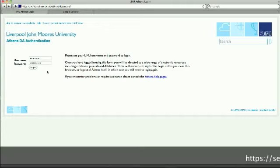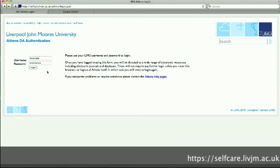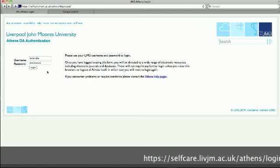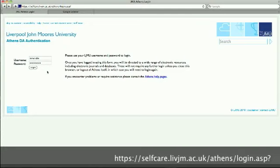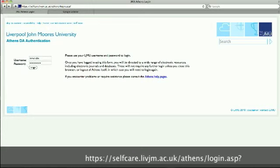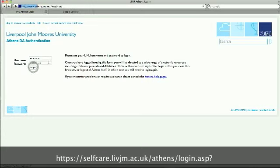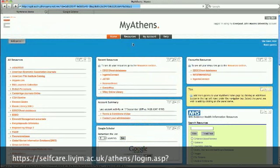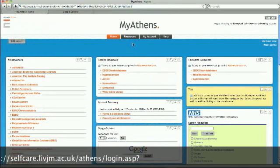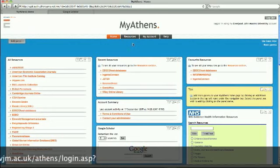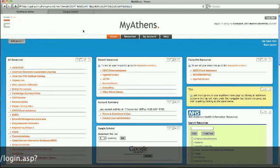First of all, log into our Athens database on Liverpool John Moores University's homepage. This is part of our electronic library and a very powerful service. You use your LJMU username and password and log in. After logging in, myAthens opens. Keep this window open in the background and don't touch it again. We are not actively using it, but if you have logged in here, you normally don't have to enter your password again.